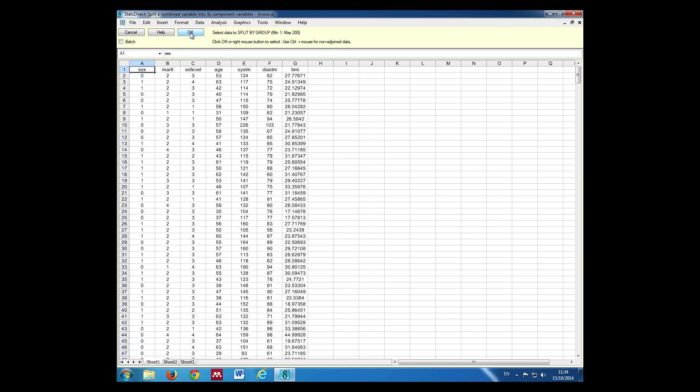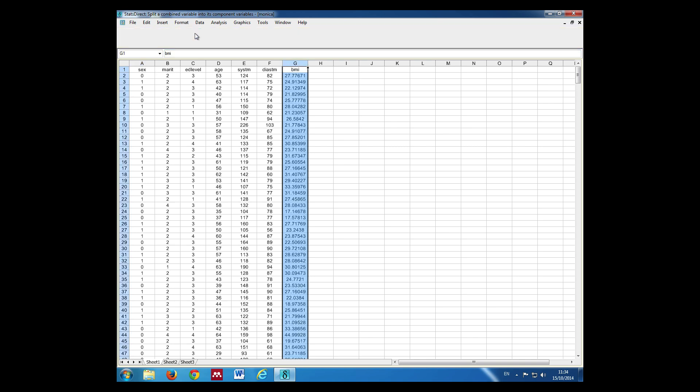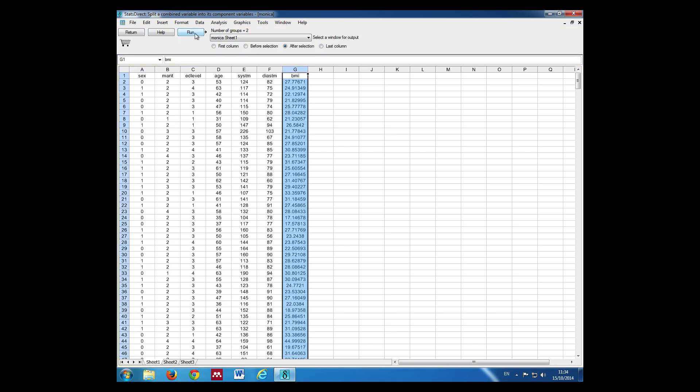We click OK. Click the data to split by group. In this case it's BMI. We click OK, press run.